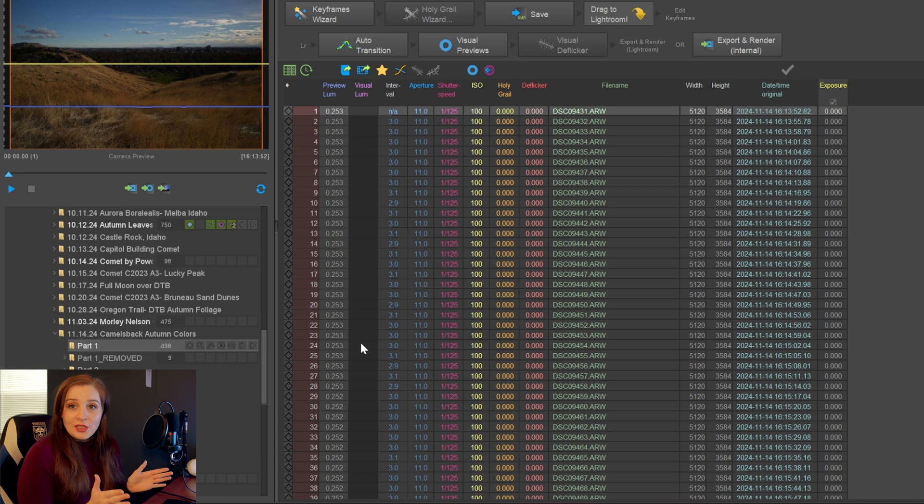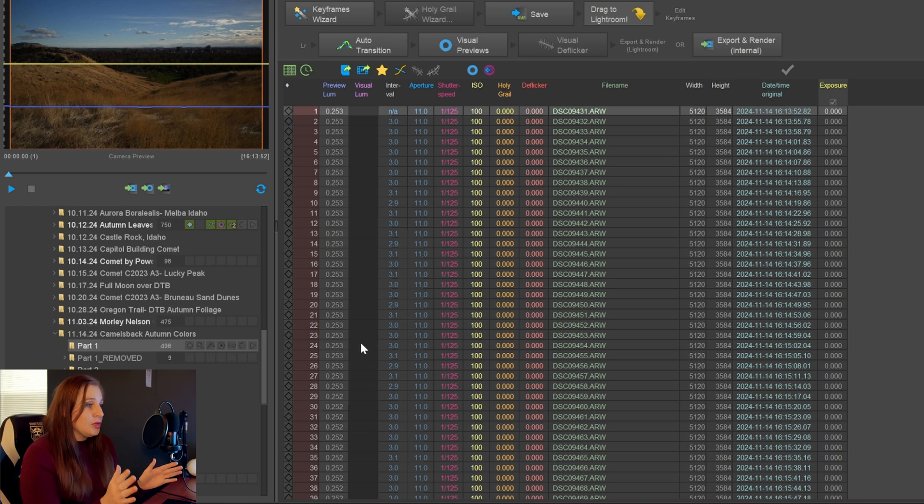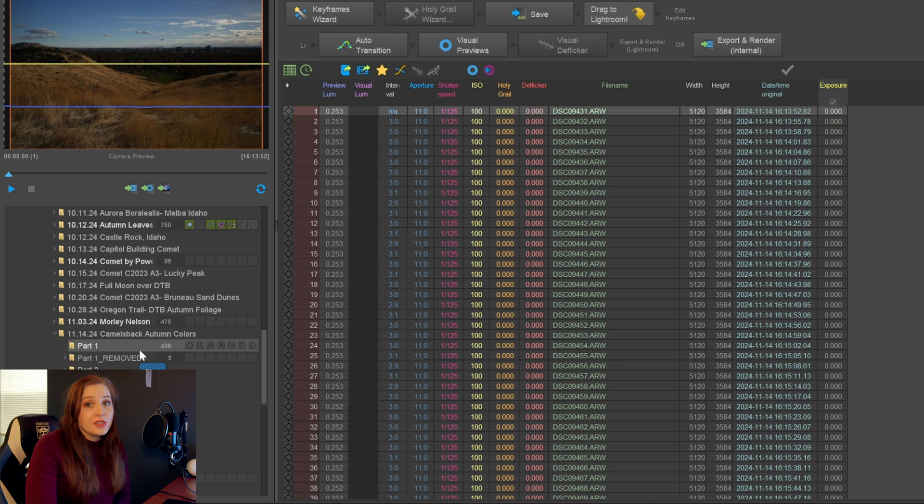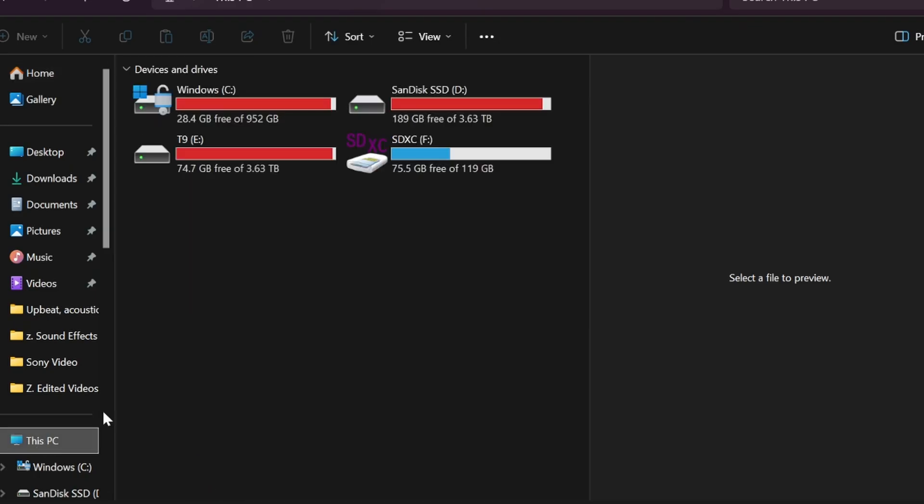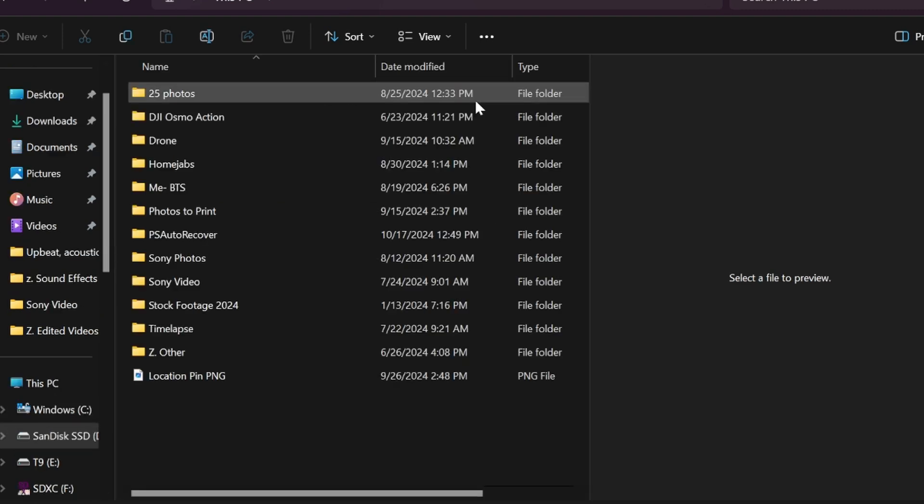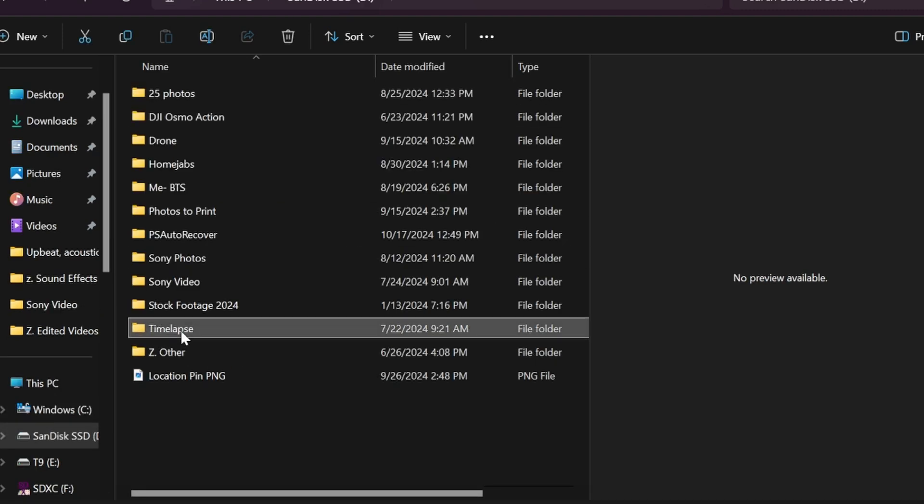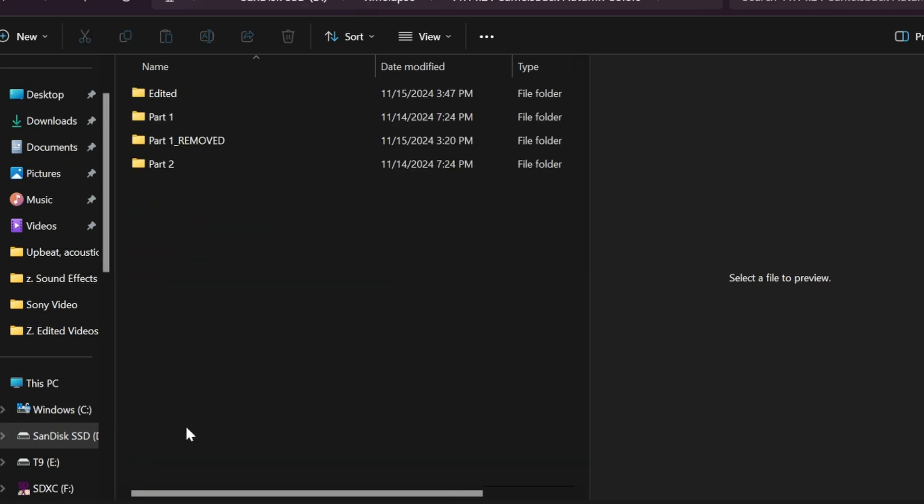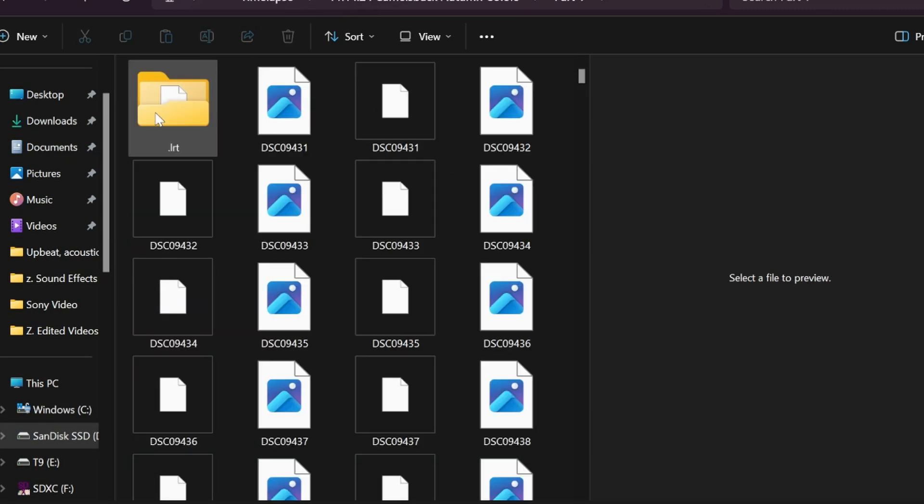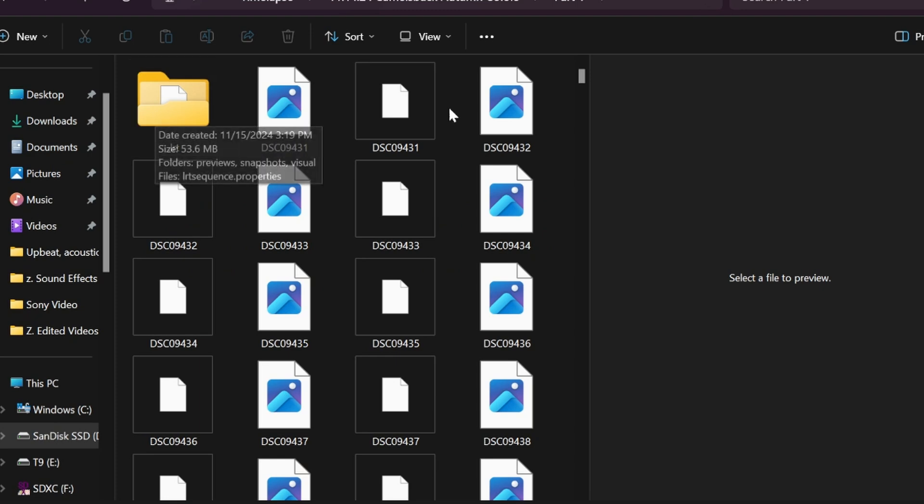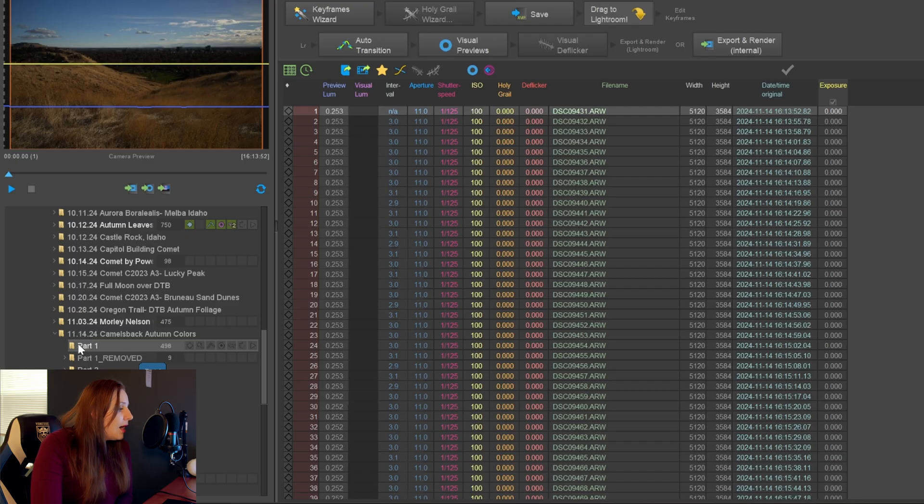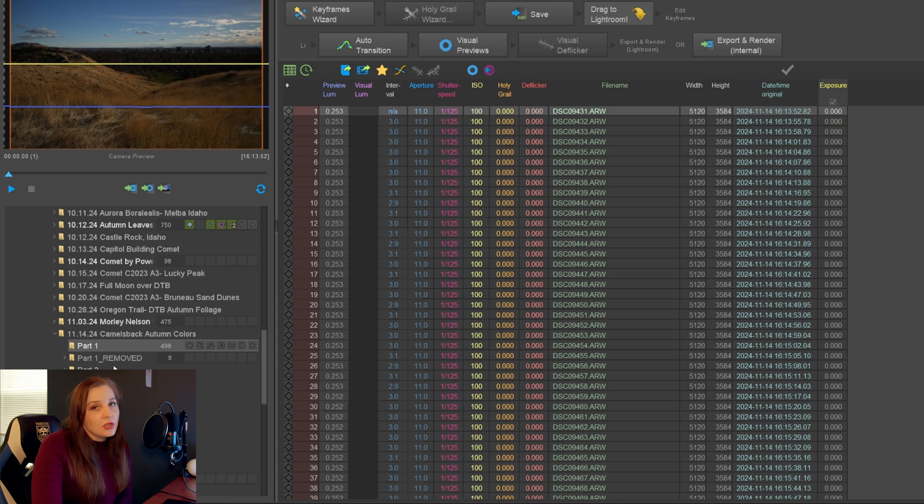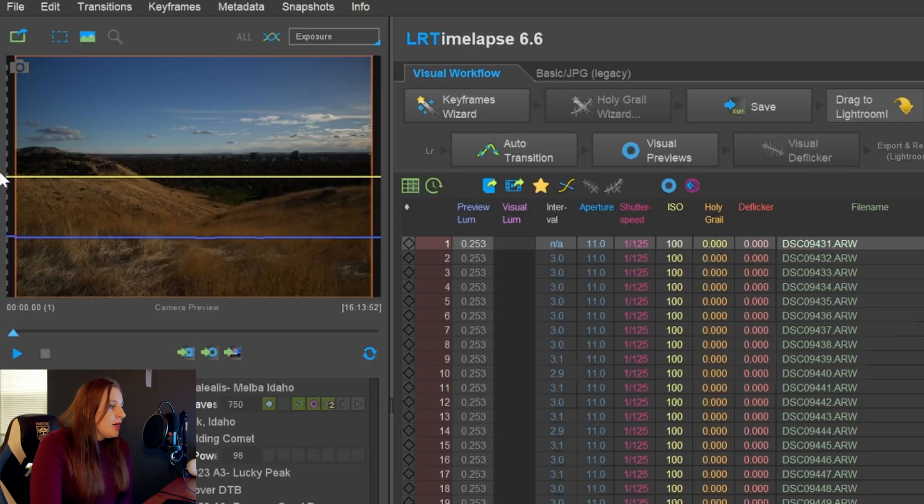Once you've opened LR Timelapse, you'll get this interface. From here, you're going to go to the folder where you save all of your images. This is very important. Make sure you save your raw files in a folder that's easily accessible, whether it's on your hard drive, desktop, whatever it is. As you can see, I've put it under Camel's Back Autumn Colors Part 1 because I did take two time-lapses of this.